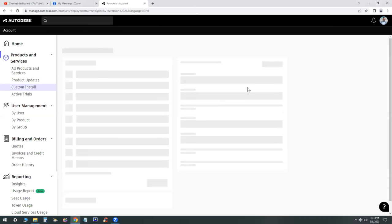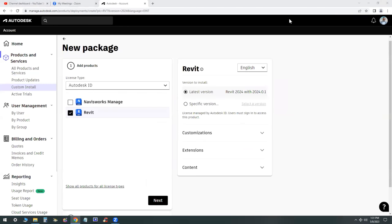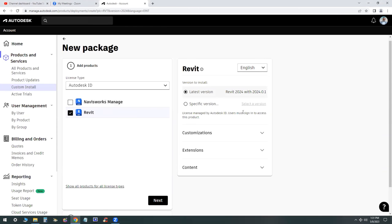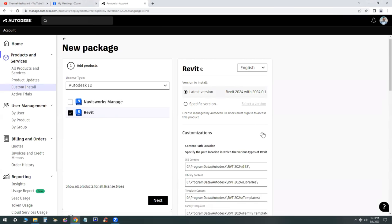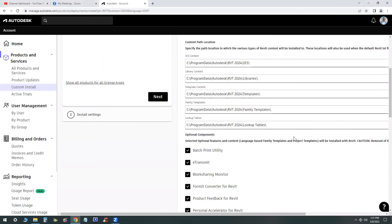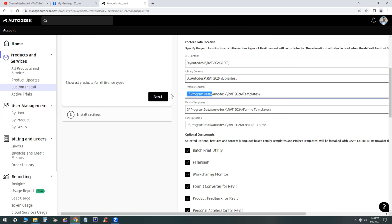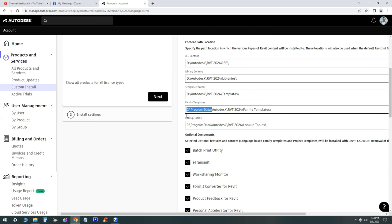After you select the custom install, Revit will give you several options to download the latest version or a specific version. You want to make sure that you select the down arrow for customizations, extensions, and content and check every single line item. This is where you really have to check every line item because there's a lot of information here and a lot of content that may make the difference between a 15 minute install versus a one hour install. So check this twice.